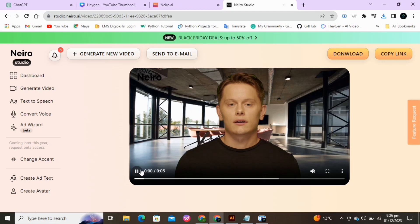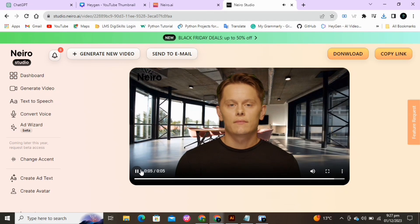If you found this video informative and entertaining, don't forget to give it a thumbs up. Download it or copy the link.